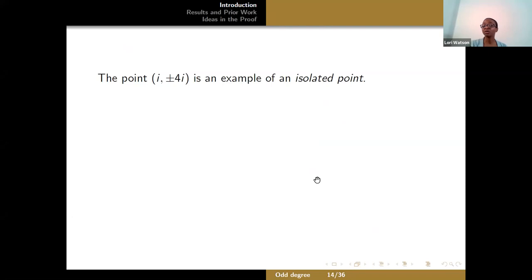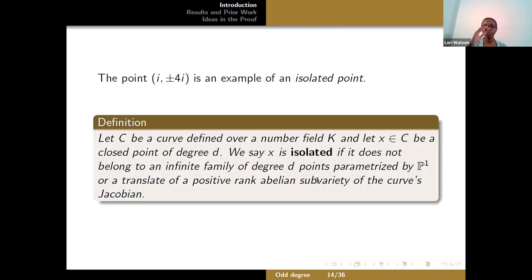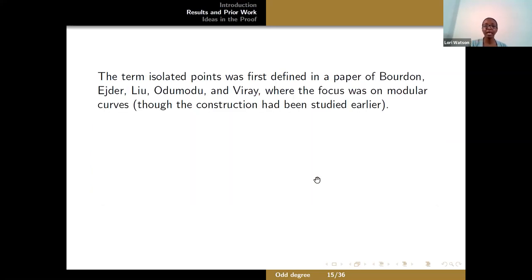If we have a curve C defined over a number field k and a closed point of degree d, we say that point is isolated if it doesn't belong to an infinite family of degree d points parameterized either by P1 or by a translate of a positive rank abelian subvariety of the curve's Jacobian. This term was first defined in a paper of Berdan, Ejdar, Luh, Otomodu, and Virai, whose focus was on modular curves. Isolated points were identified earlier than that, but the term is relatively new.